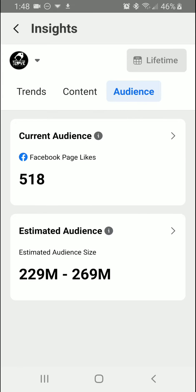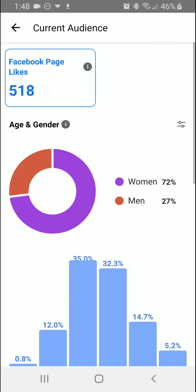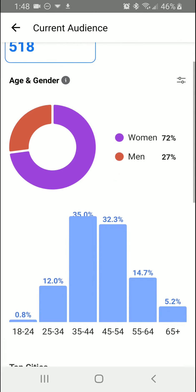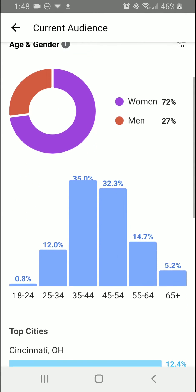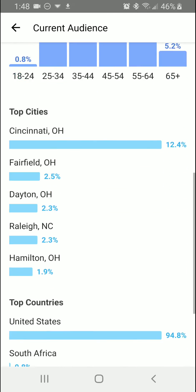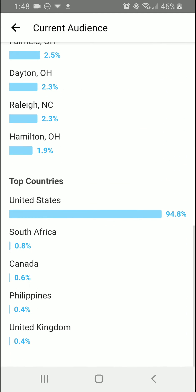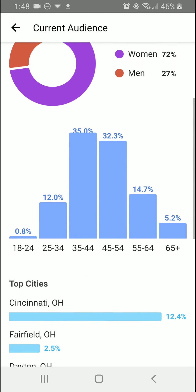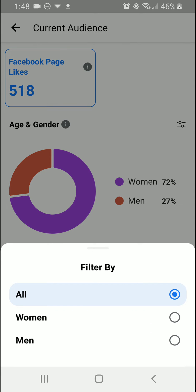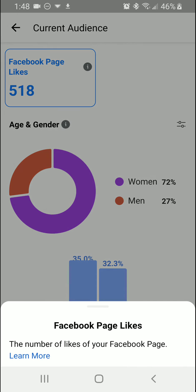When you click on Audience, you're going to be able to see if your audience is women or men, the age and what percentage, the top cities, and also the top countries. Then you can click the little button here to filter by men or women.